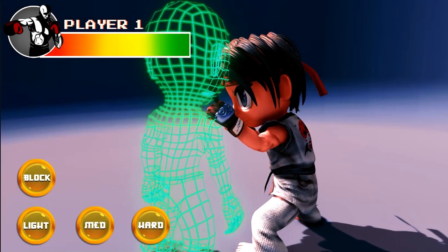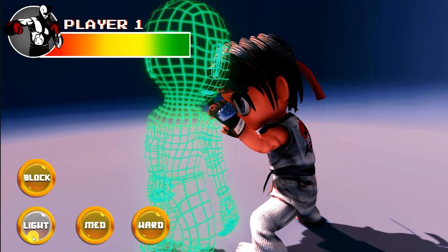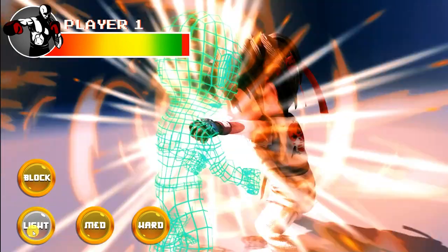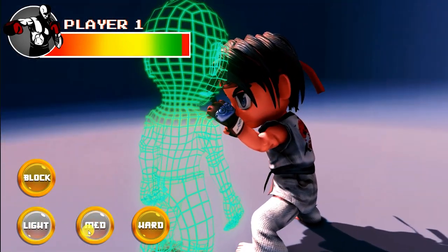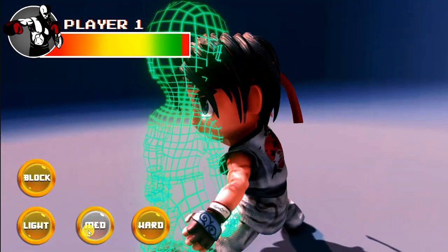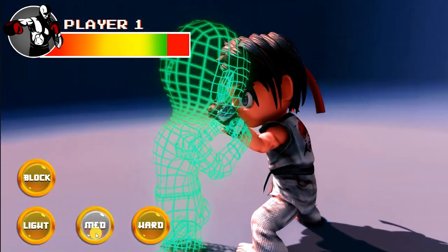With our basic combat system created, in this games without code video, we'll show you how to create a health system using Bolt.